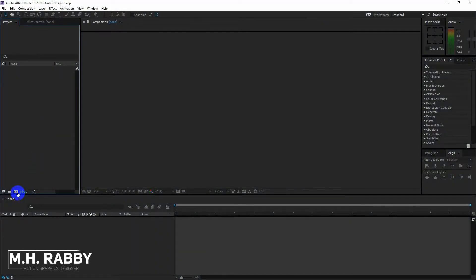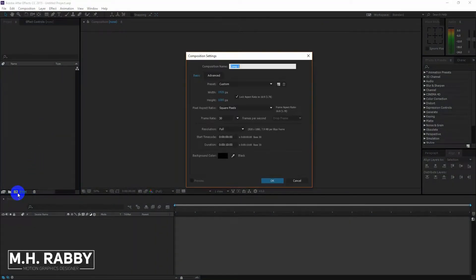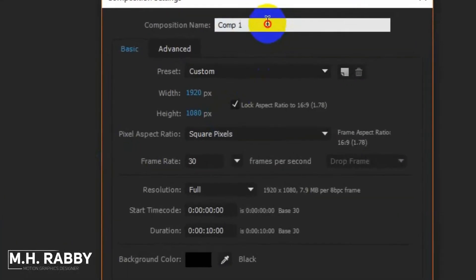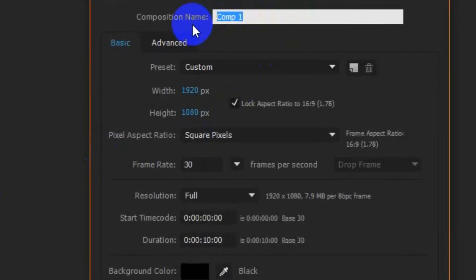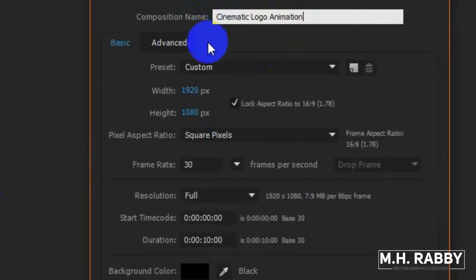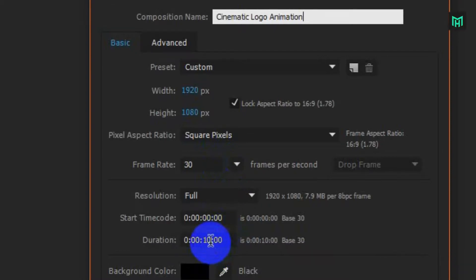Click on the new composition icon to create a new custom composition. I am using 1920 by 1080 pixels with 30 frames per second.